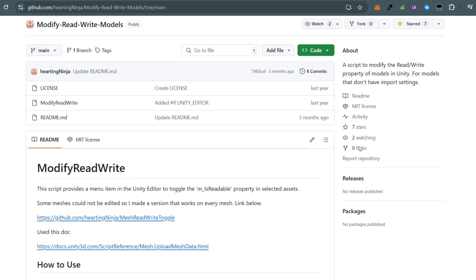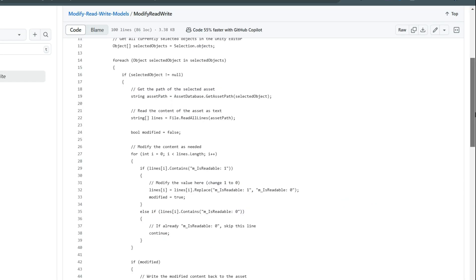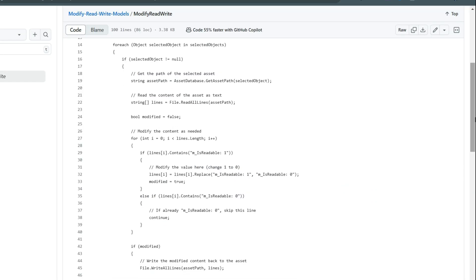Just download the C sharp file, import it into your project, and run it. This code finds M underscore is readable in each mesh's meta file and changes it automatically.